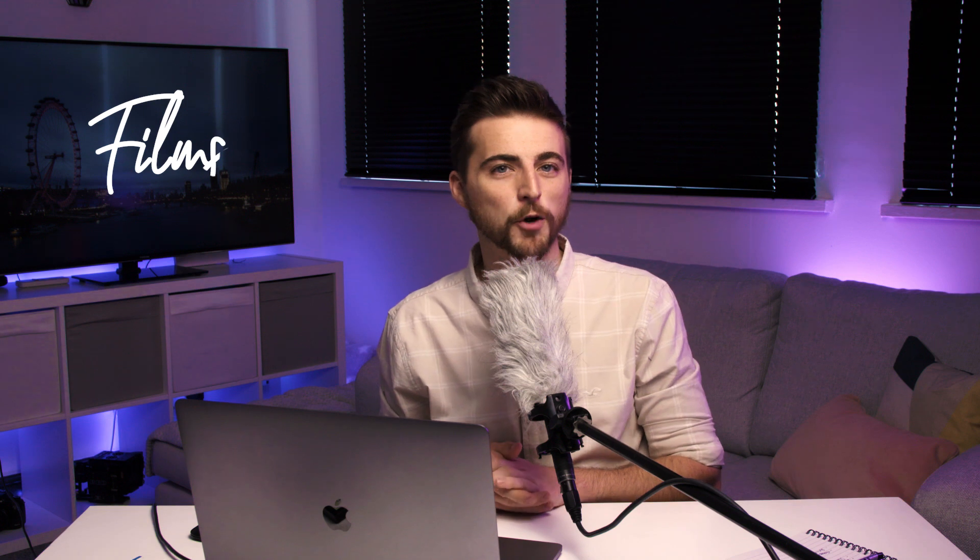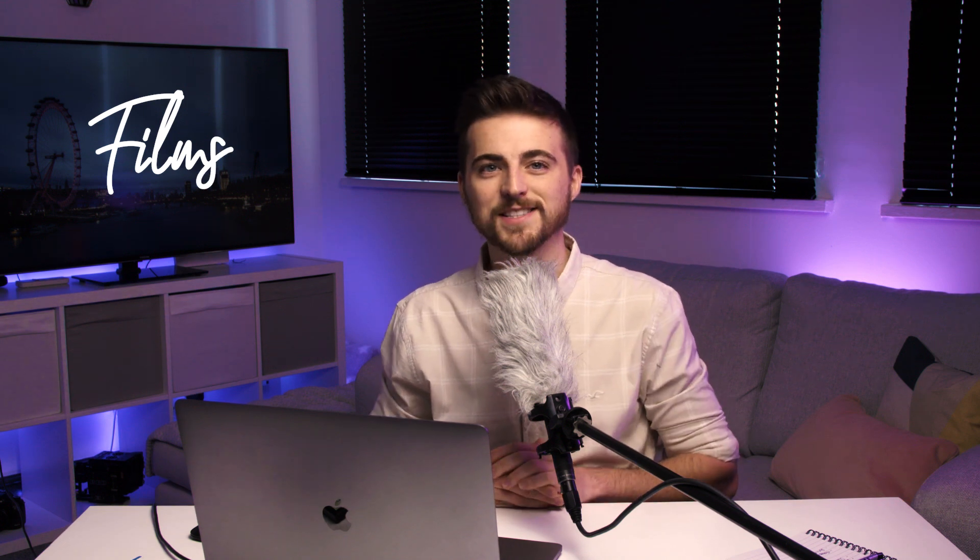In this video, I'm going to show you this handwritten inspired text write-on effect right inside of Adobe After Effects. So let's get into it.